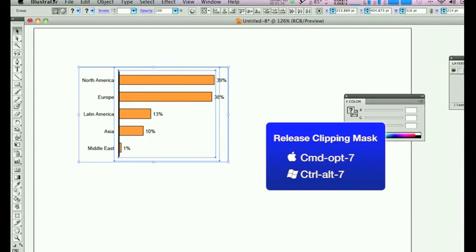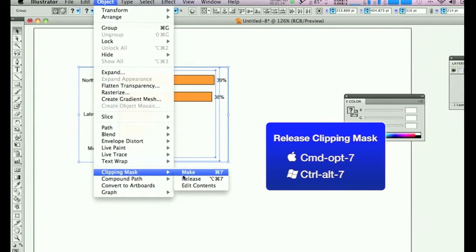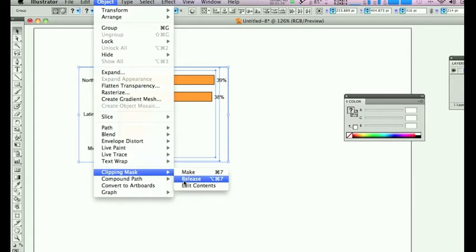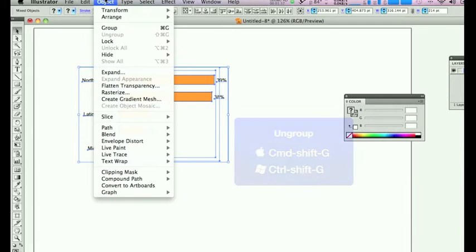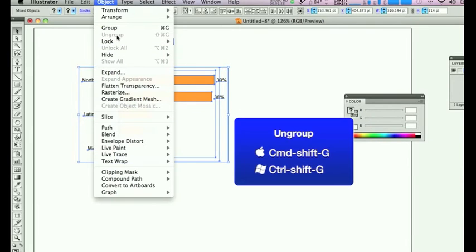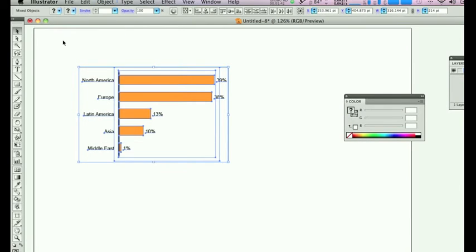Firstly, go to Object, Clipping Mask, Release. That will enable you to select the different elements easily. Also, you can Object, Ungroup as well at this stage, though in this particular case you don't need it.